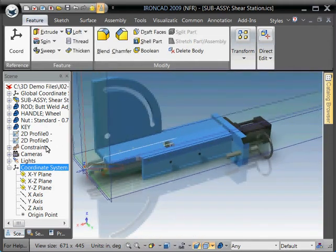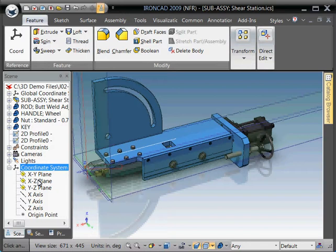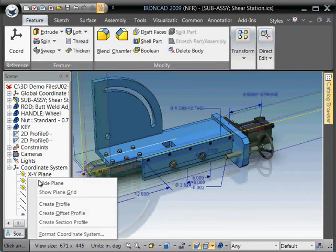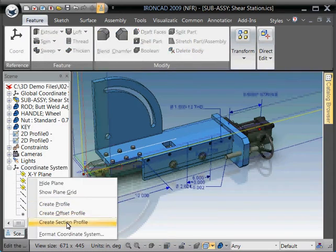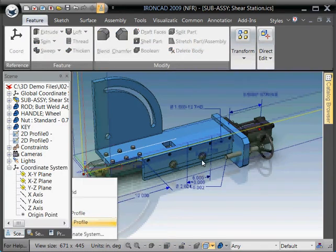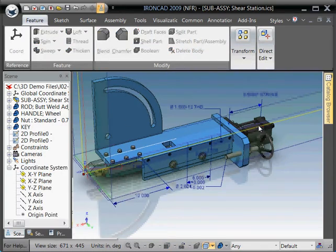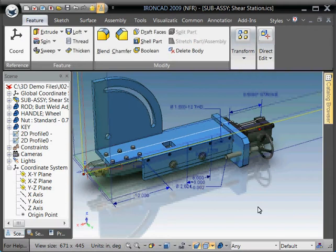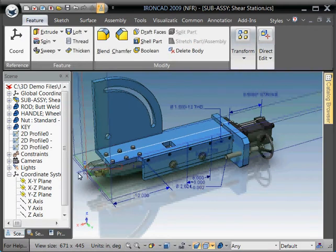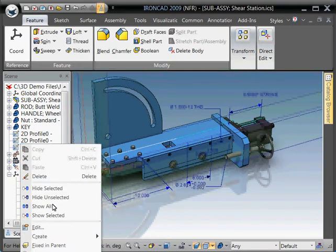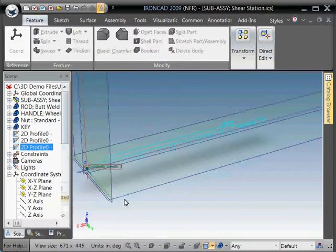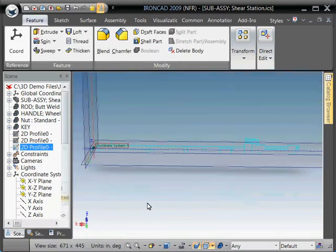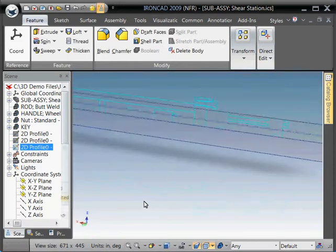And then we can do that again. Right click and create our section profile. Now we're getting one through the entire assembly. You see it shows up here. We've got our third profile for even more geometry.